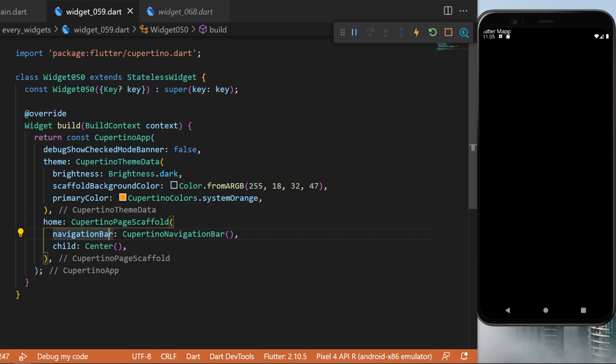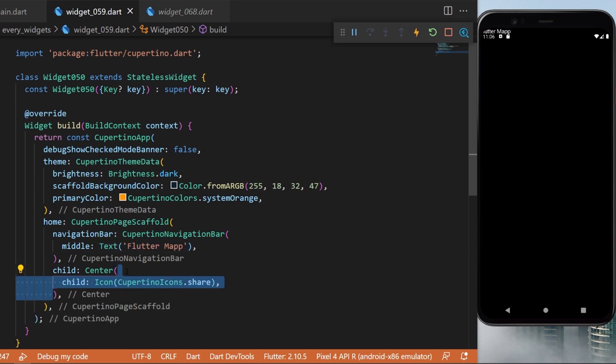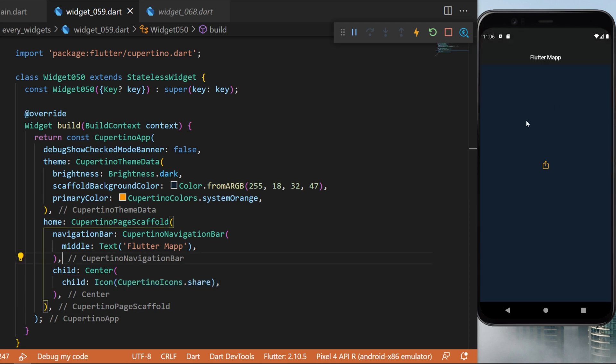The navigation bar will be the Cupertino navigation bar. The middle will be the text flutter map. And in the center we will have the child icon Cupertino icons.share. And this is what we will have on the screen.